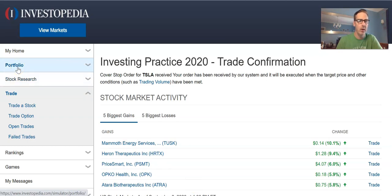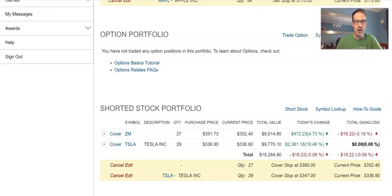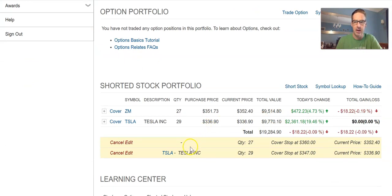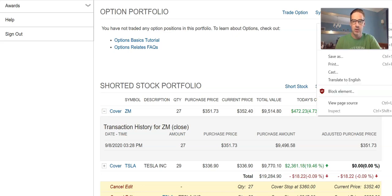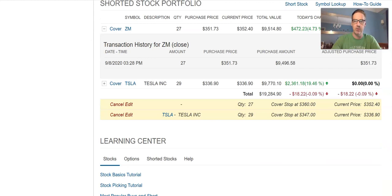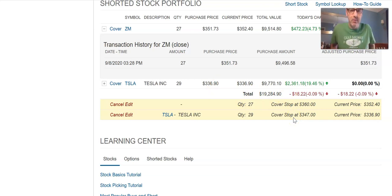To show you what that looks like: if I go back and look at the Zoom short I did earlier, you can see the cover order is sitting there waiting to be executed. There's the Zoom cover at 360 and the Tesla cover at 347. Once the Tesla cover order goes through, if the stock rises to 347, it will execute as a market order at that time.